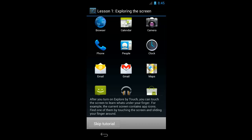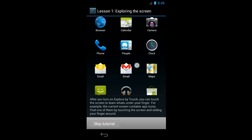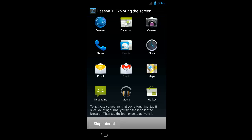So first I want to touch anywhere on the screen. Keep sliding your finger around the screen until you find at least one more icon. So here I'm touching the Gmail icon — it's near the center of the screen. To activate something that you're touching, tap it. Slide your finger until you find the icon for the browser, then tap the icon once to activate it.